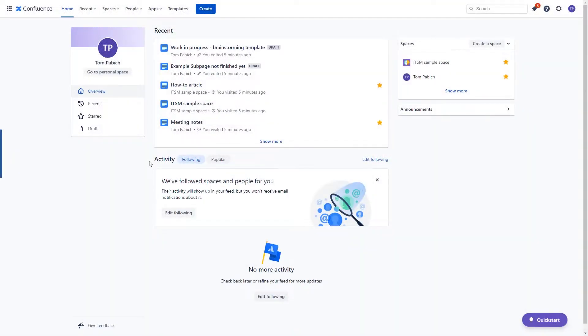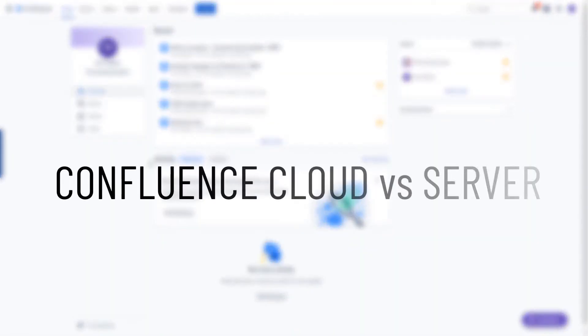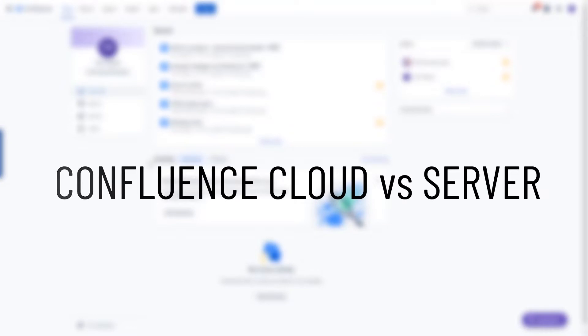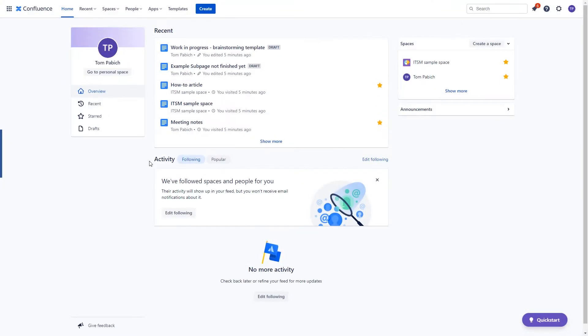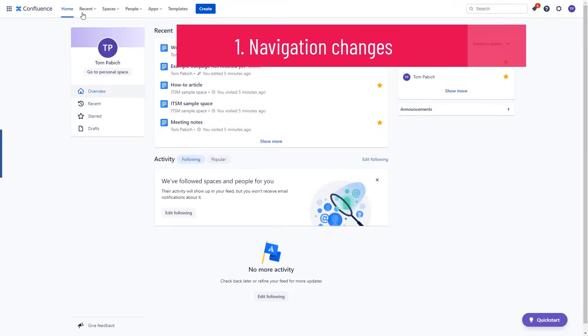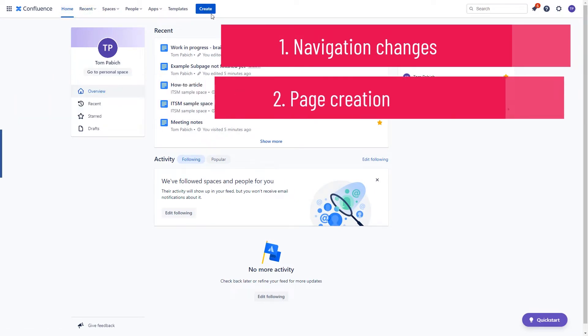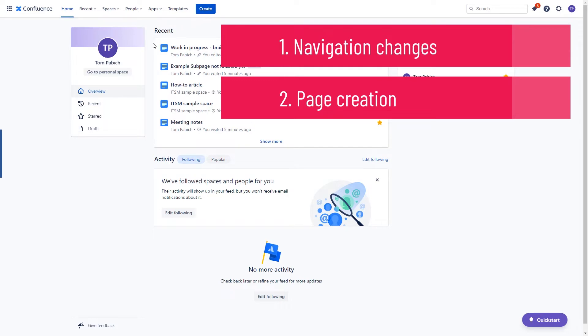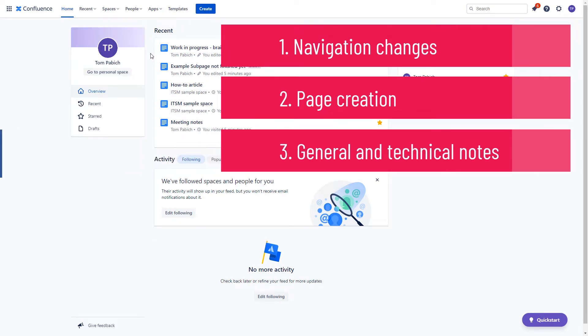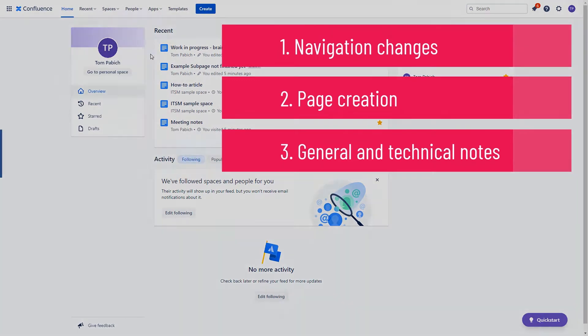In this video we are going to present to you the most prominent differences between Confluence Server and Confluence Cloud. We will start with some navigational changes, then the biggest part of this video will be covering all of the things around page creation and we will finish it off with general and technical notes. Let's go!